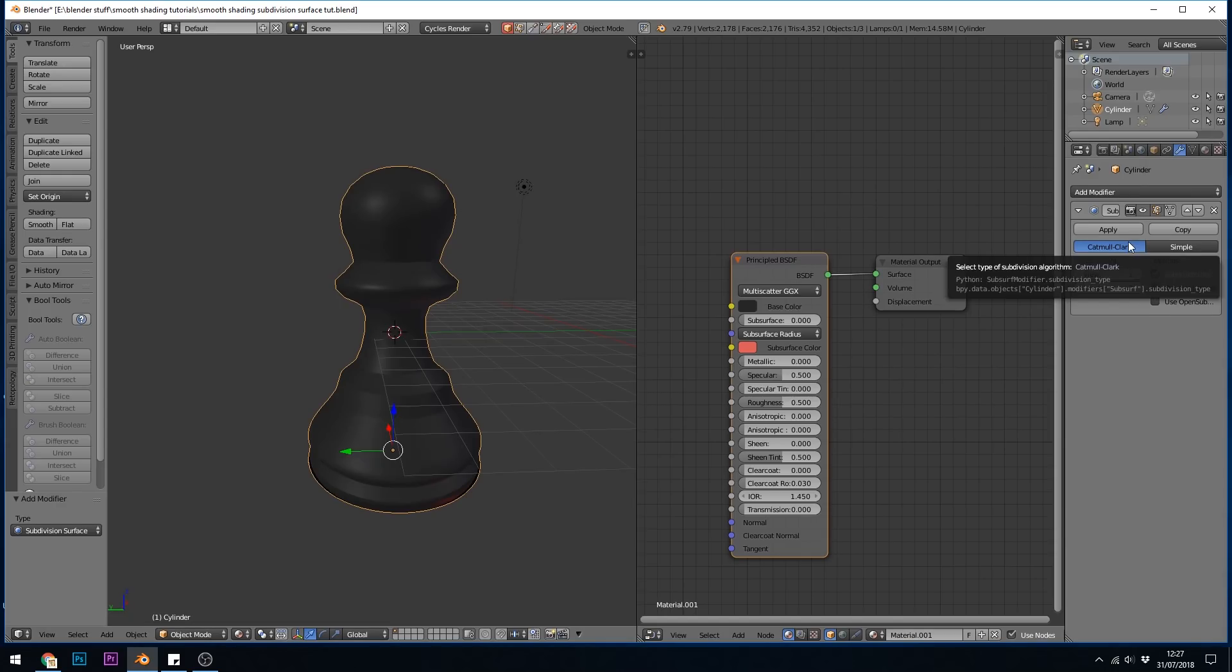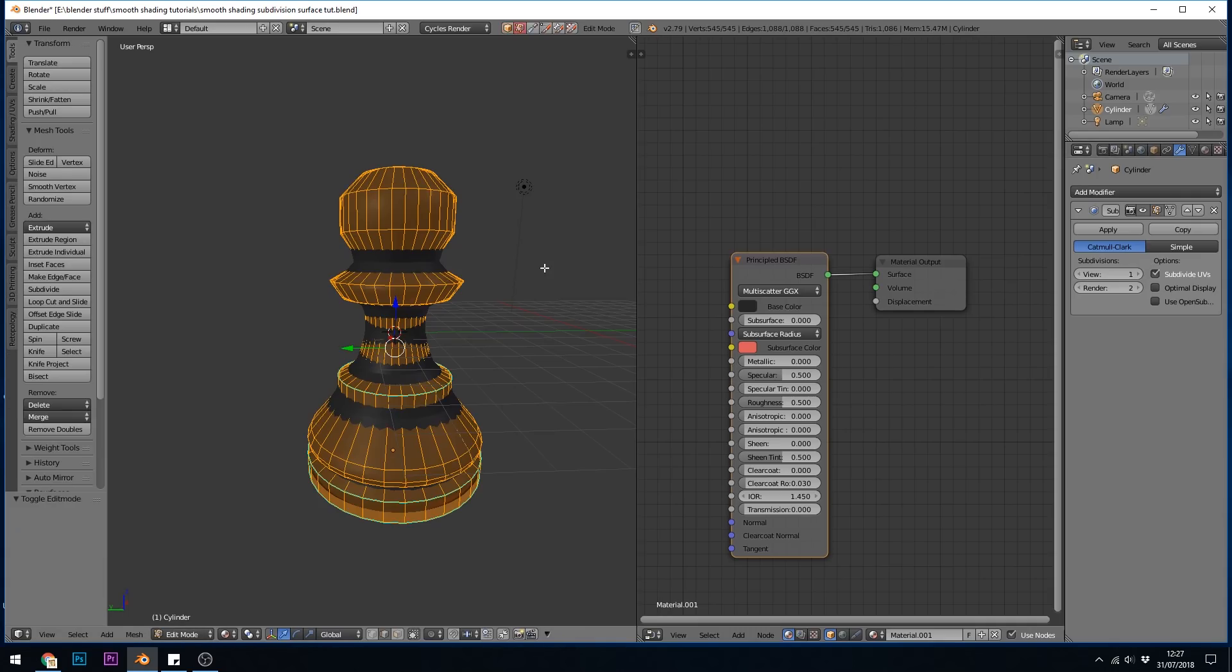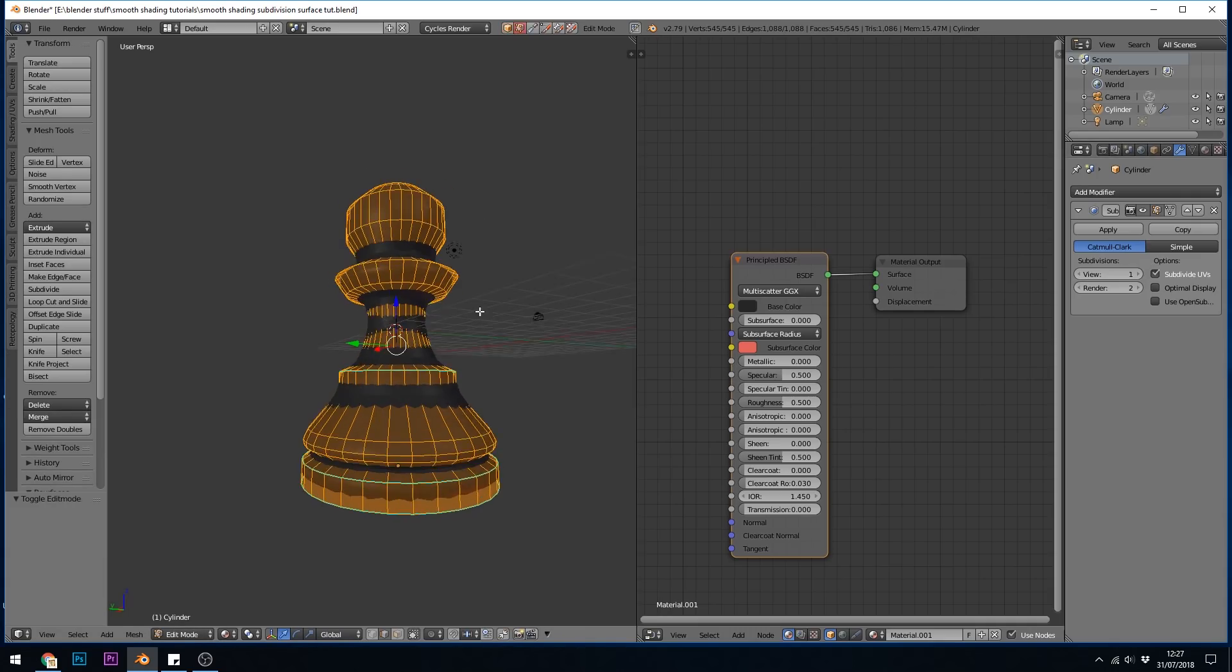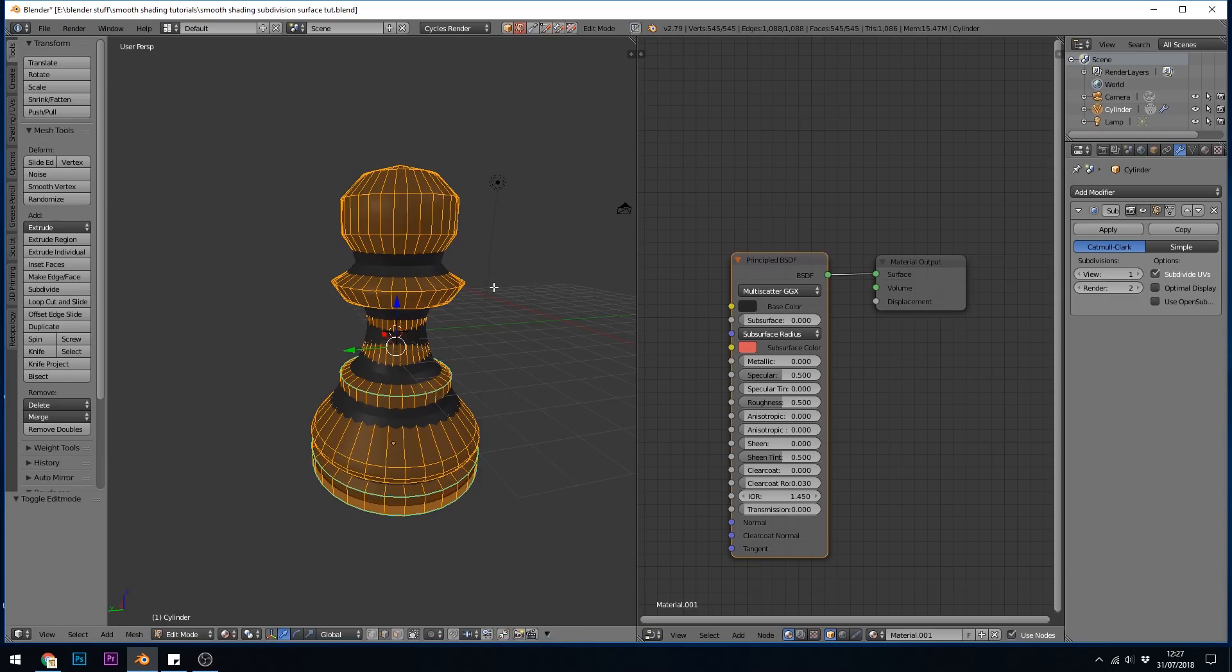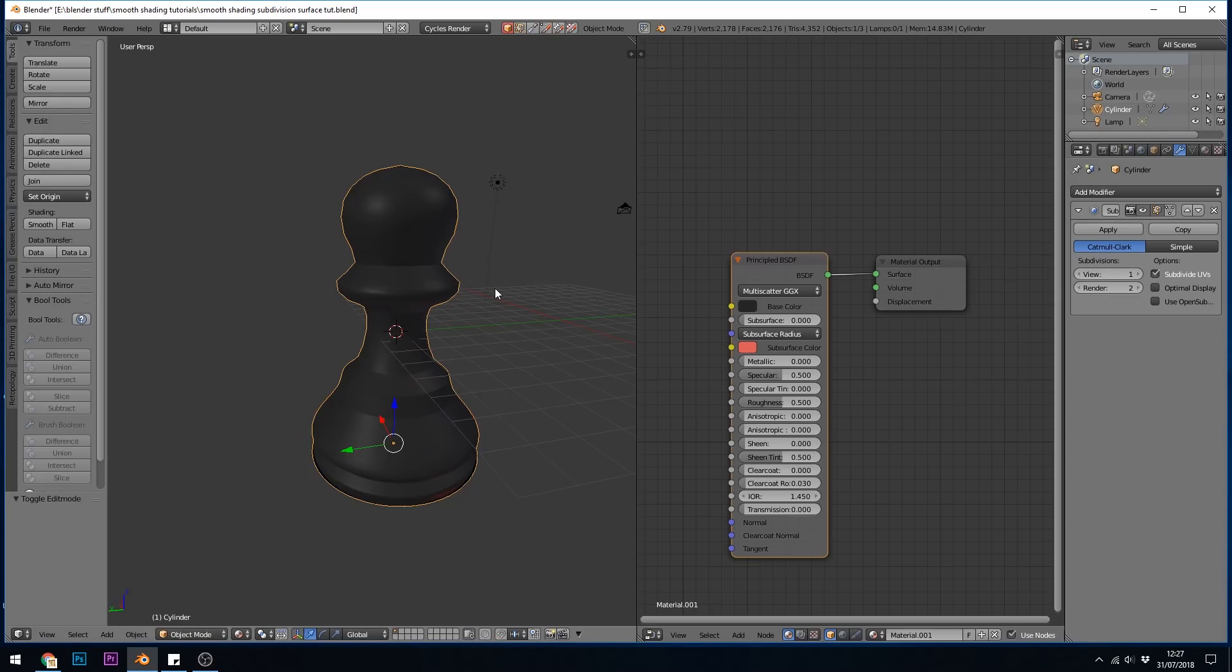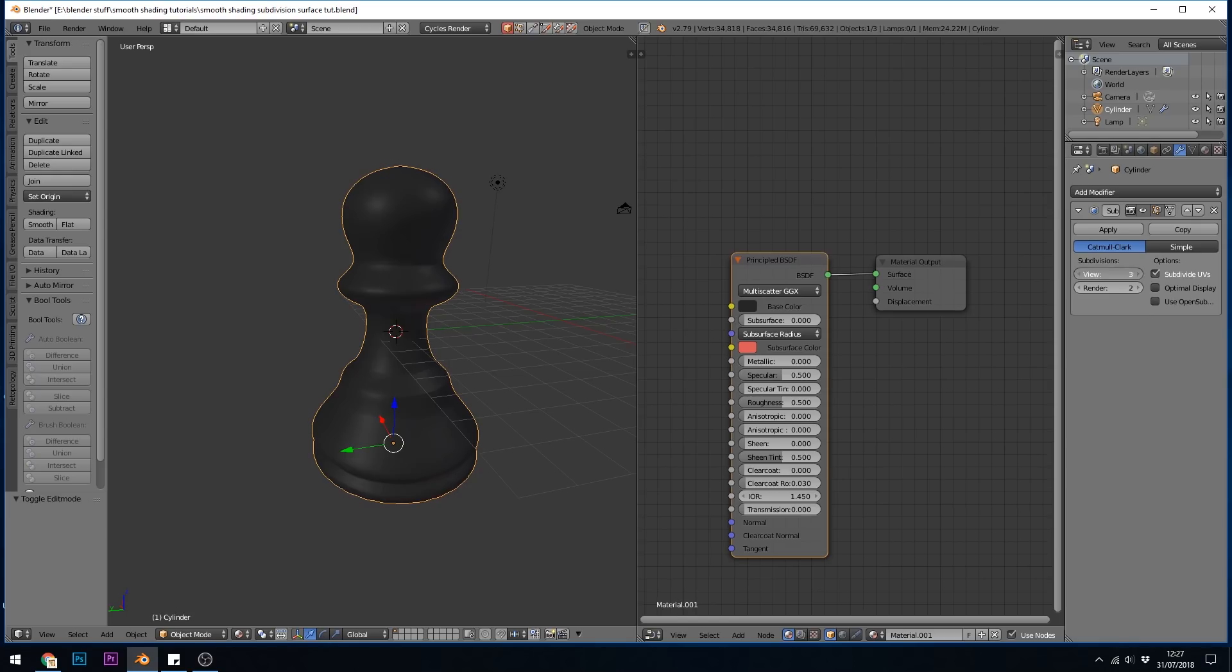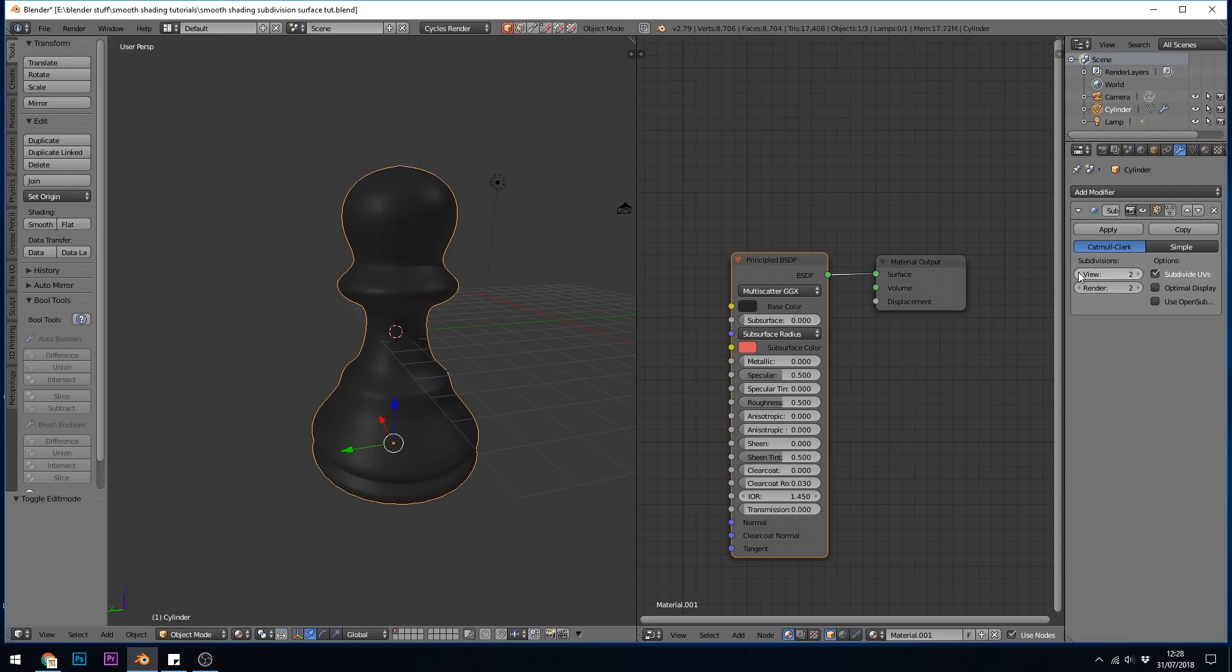So let's take a look at the subdivision surface modifier. Now if I go into edit mode with tab, you can see my original mesh is still the same. Let's go back into object mode by pressing tab again. And if I put the views up, you can see it becomes gradually smoother until we can't really see much difference. I'm going to put it back down to one for now.